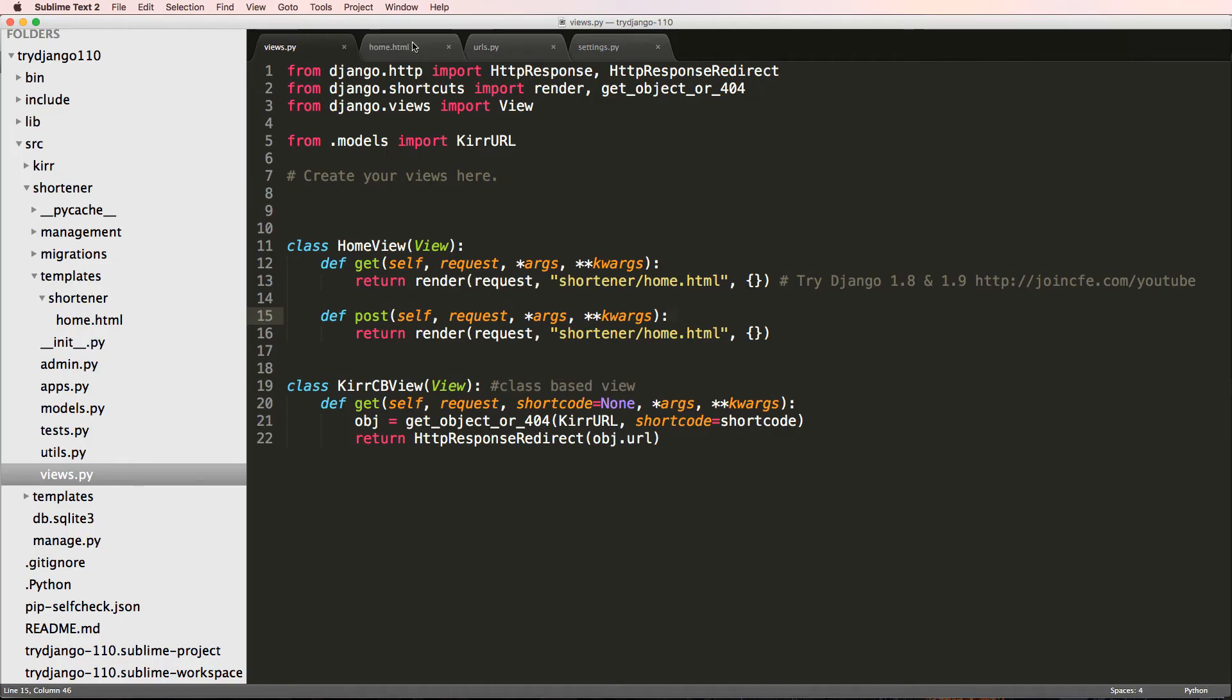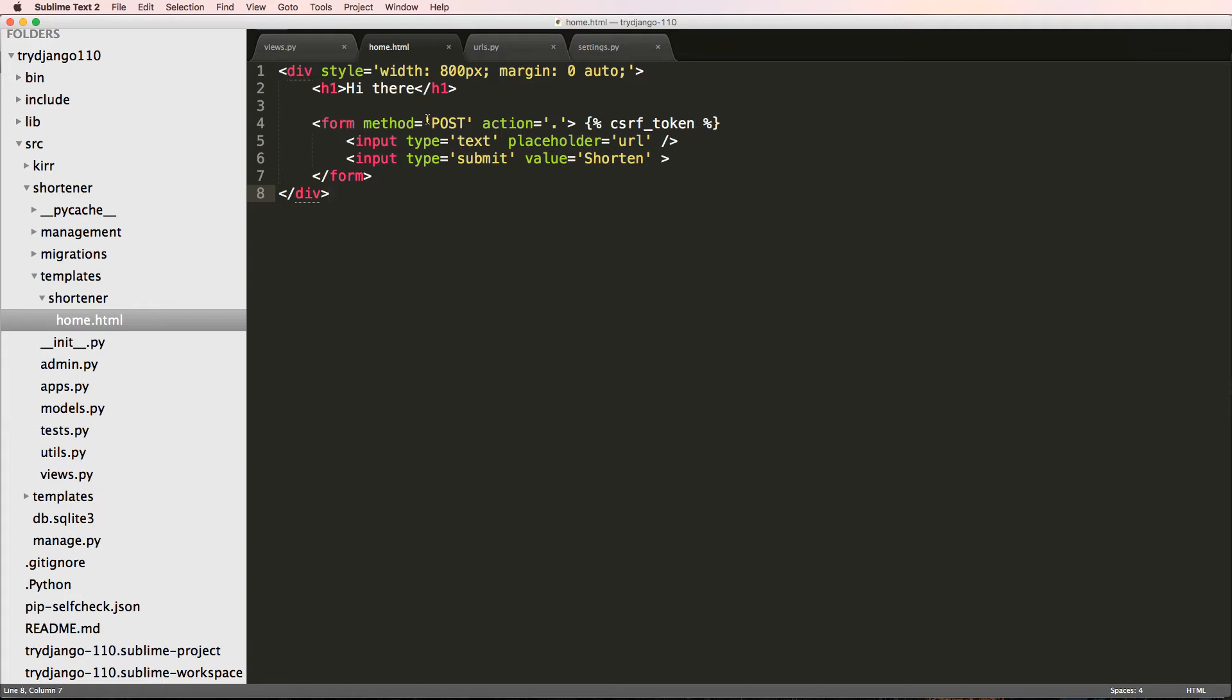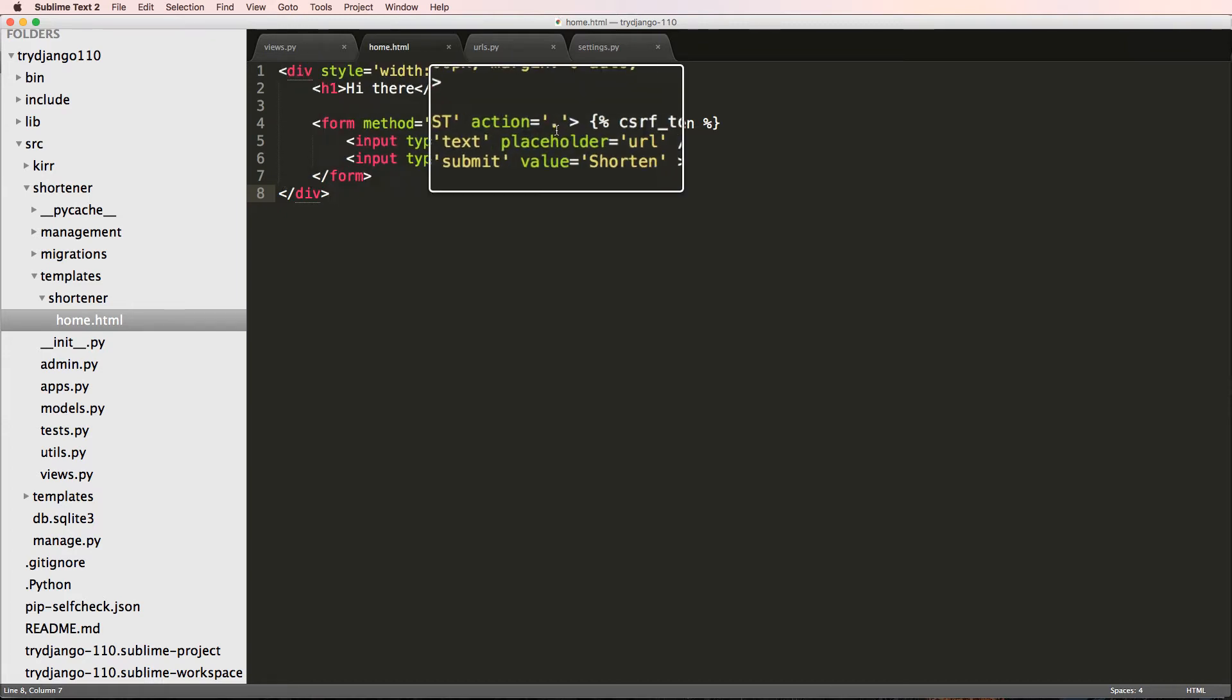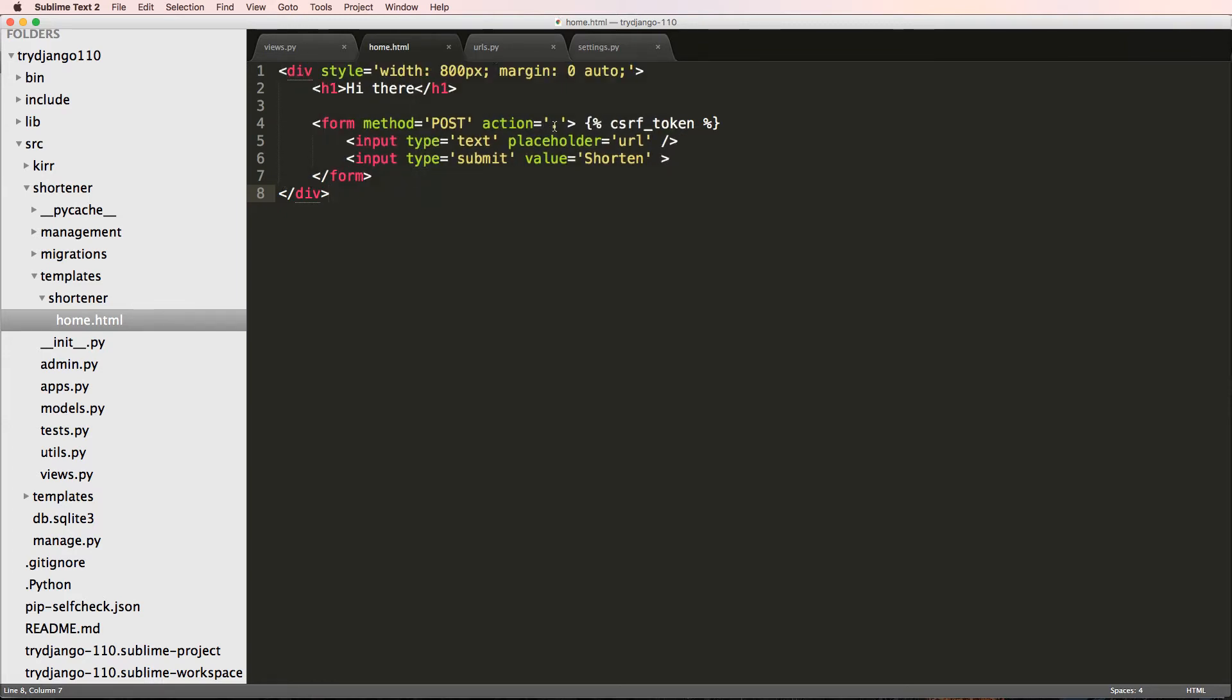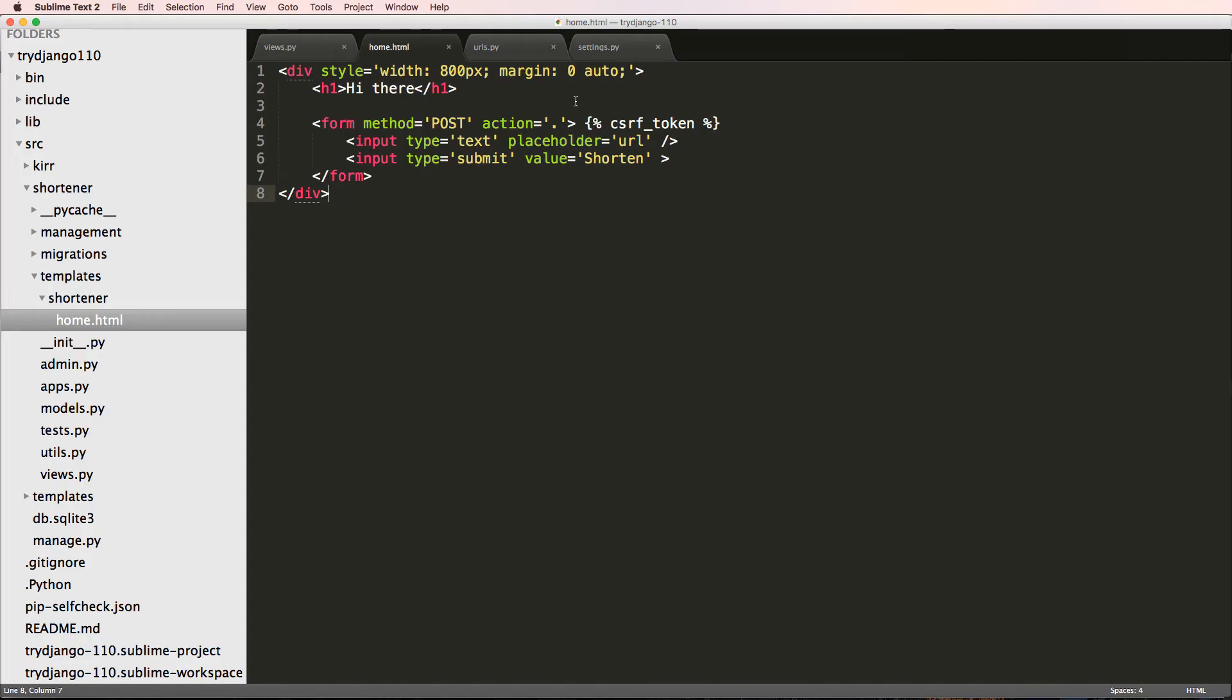Save it, refresh, I hit shorten, and now it actually shows up. It stays there, or at least the view stays there. That's because we have this method of POST, we have an action of dot dot.